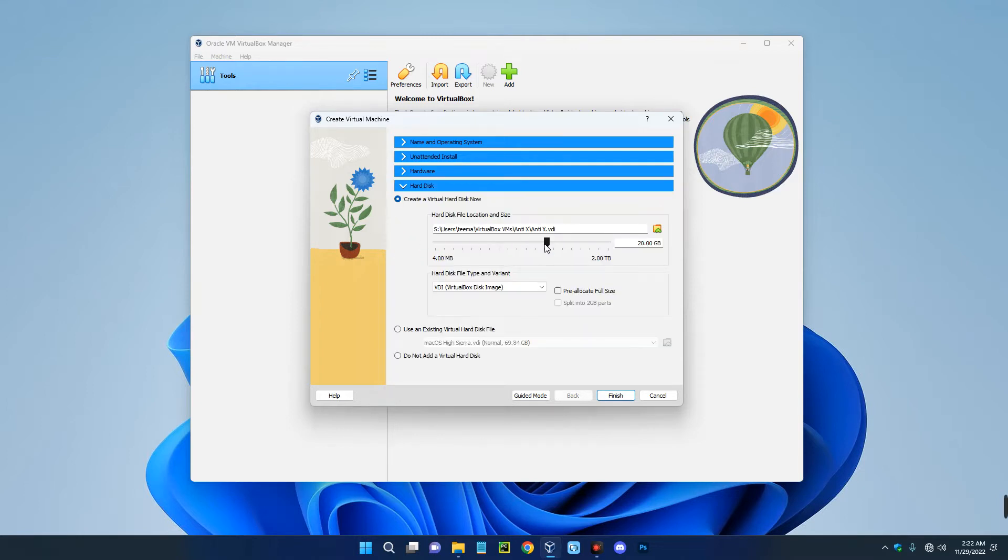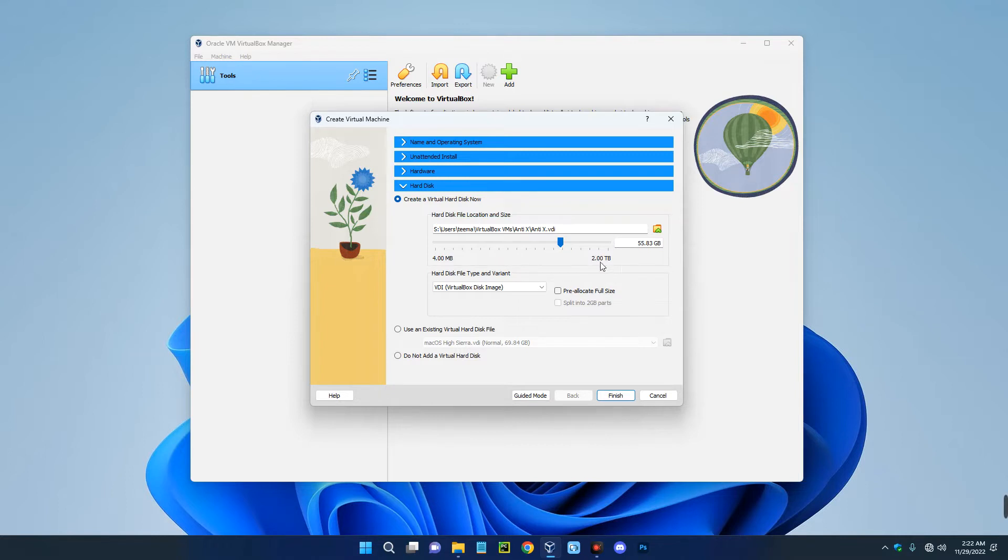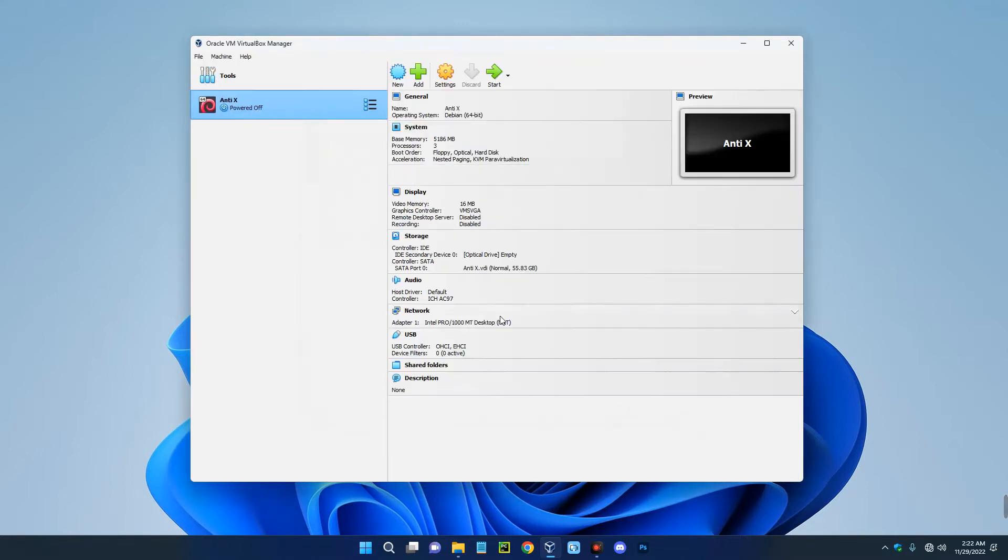And then go to the hardware. You need at least 30 gig to be able to run AntiX on your machine. So I'm going to give this 55.8 gig and this should be okay. And then click on finish. Now we've created our new virtual machine and these are the specs over here. Now we have a few things to modify, so click on settings up here.